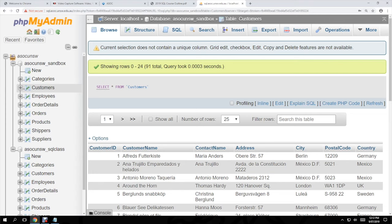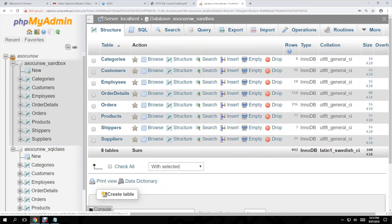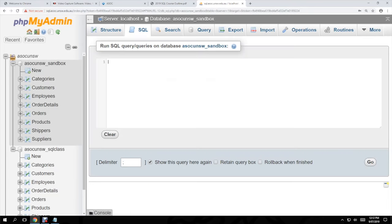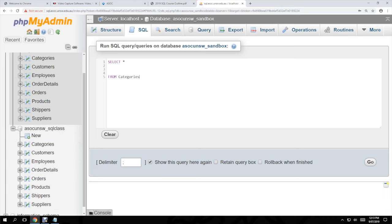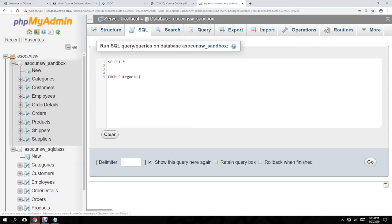I didn't bother with single quotation marks — I don't think that's really necessary. Good practice would be to put SELECT on one line and then FROM on a separate line. If you have two databases — for example asoc_unsw_sandbox and asoc_unsw_sql_class — and two tables named the same, it's good practice to specify which database you're drawing the table from. You can do something like asoc_unsw_sandbox.categories.